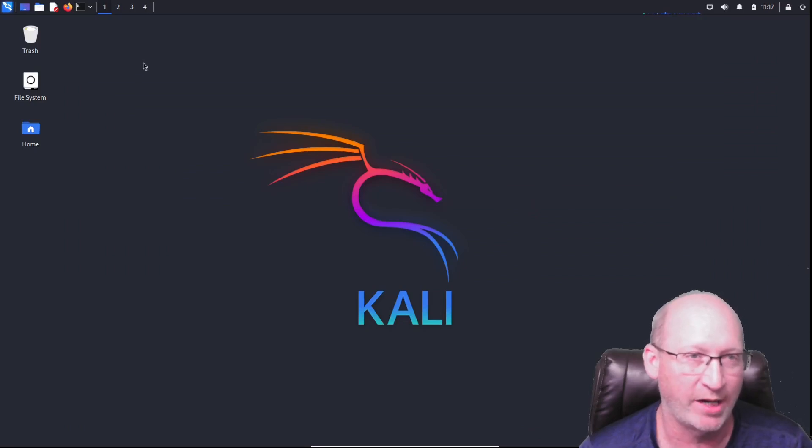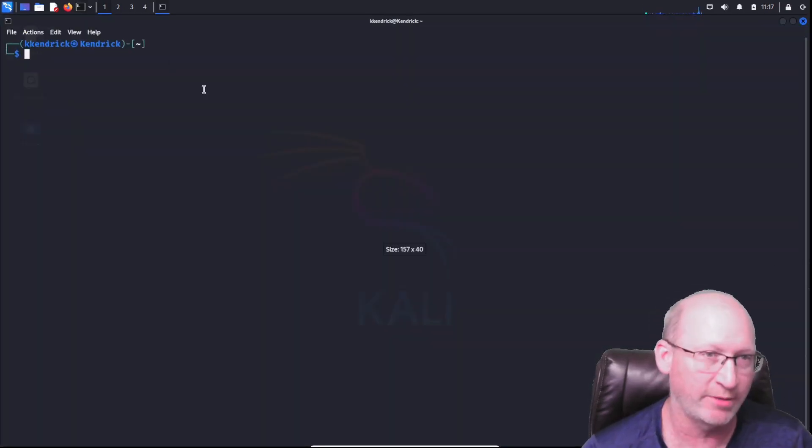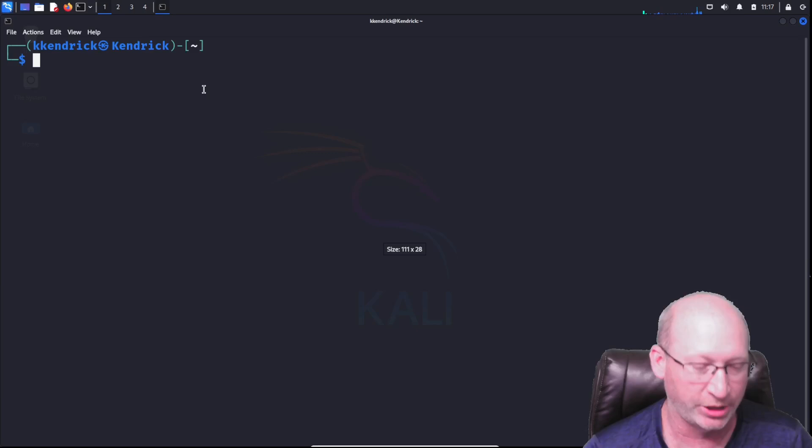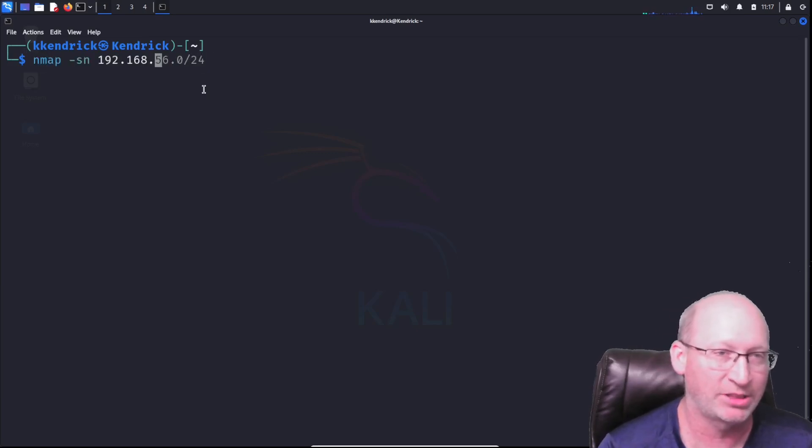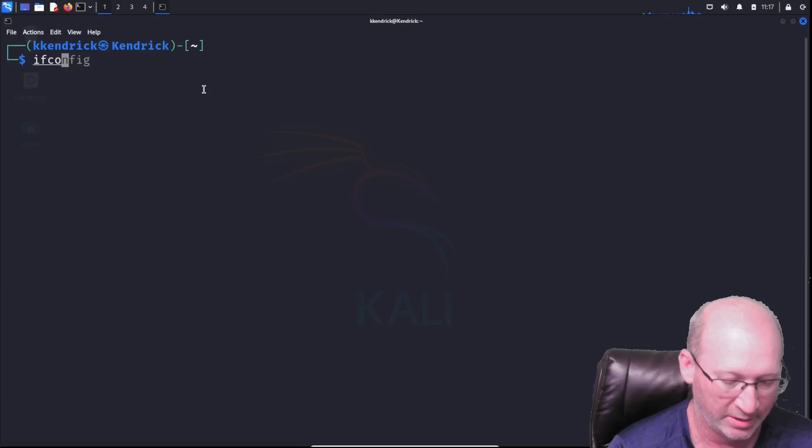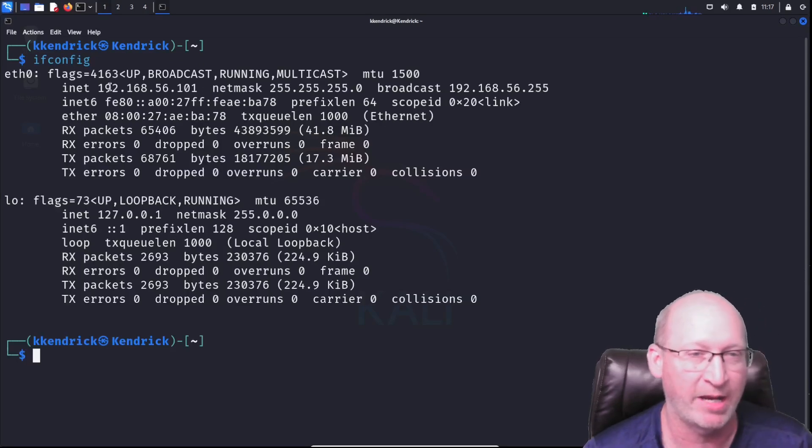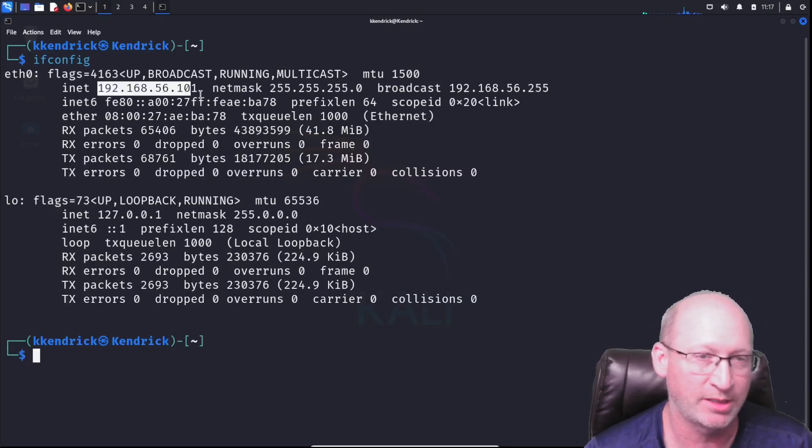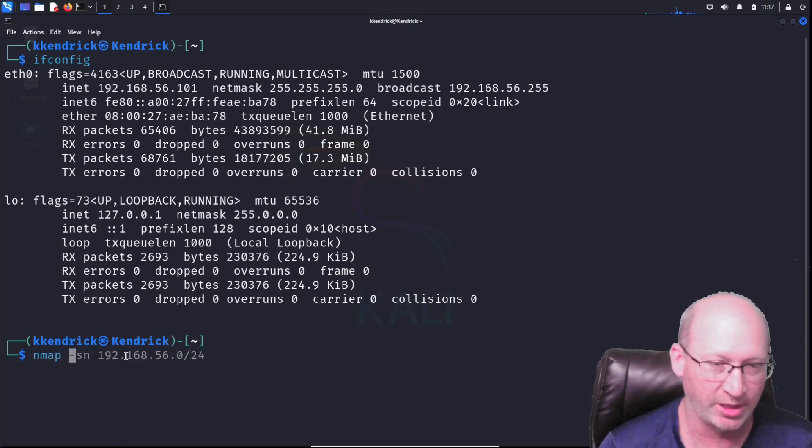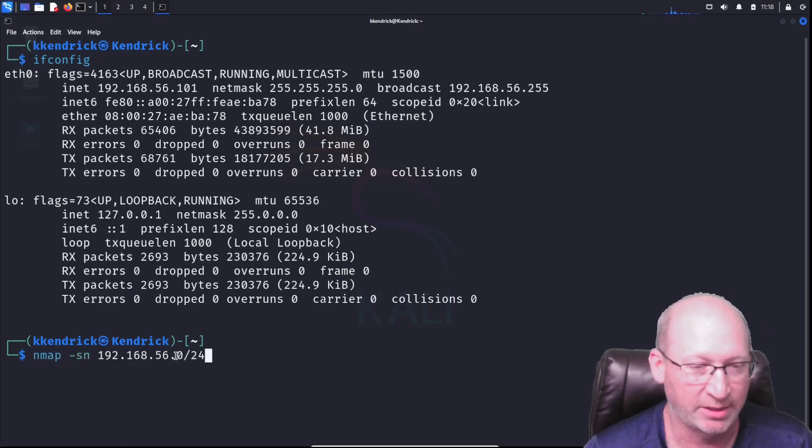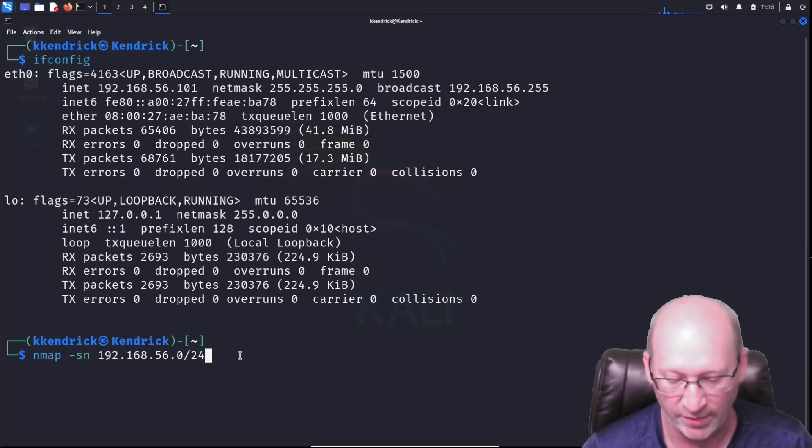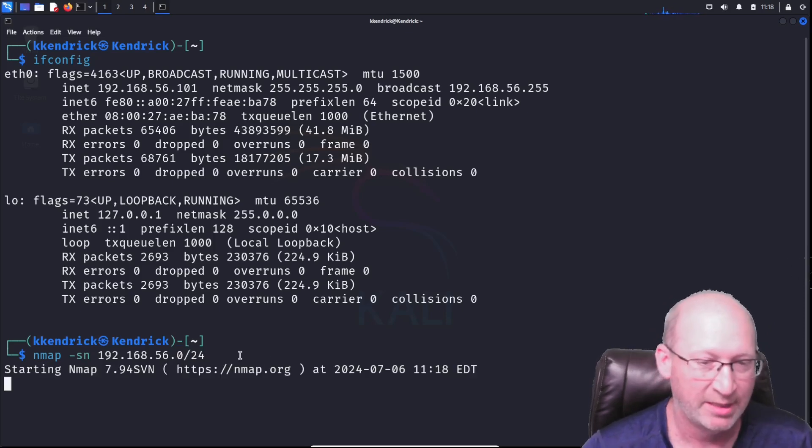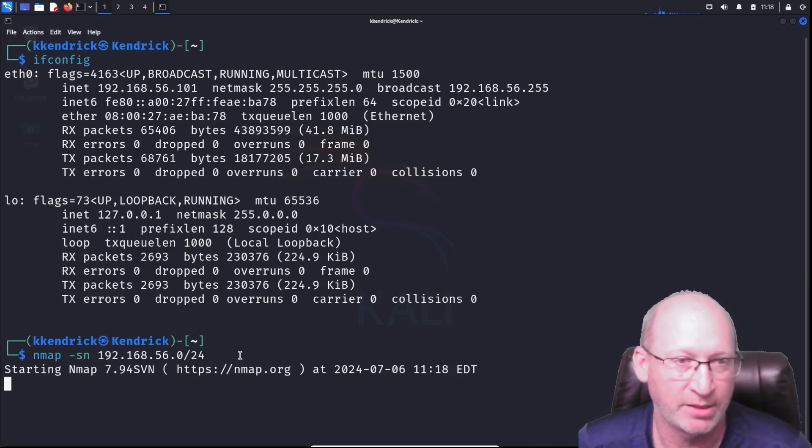We need to find our IP address. I already know what it is, but we're going to go through the motions anyway. Let's do an ifconfig right off the bat. You can see I'm at 192.168.56.101. I'm going to run that quick nmap scan just like I always do. We're doing that last octet with that /24 to look through all 0 through 255 IPs. That's 256 IP addresses.